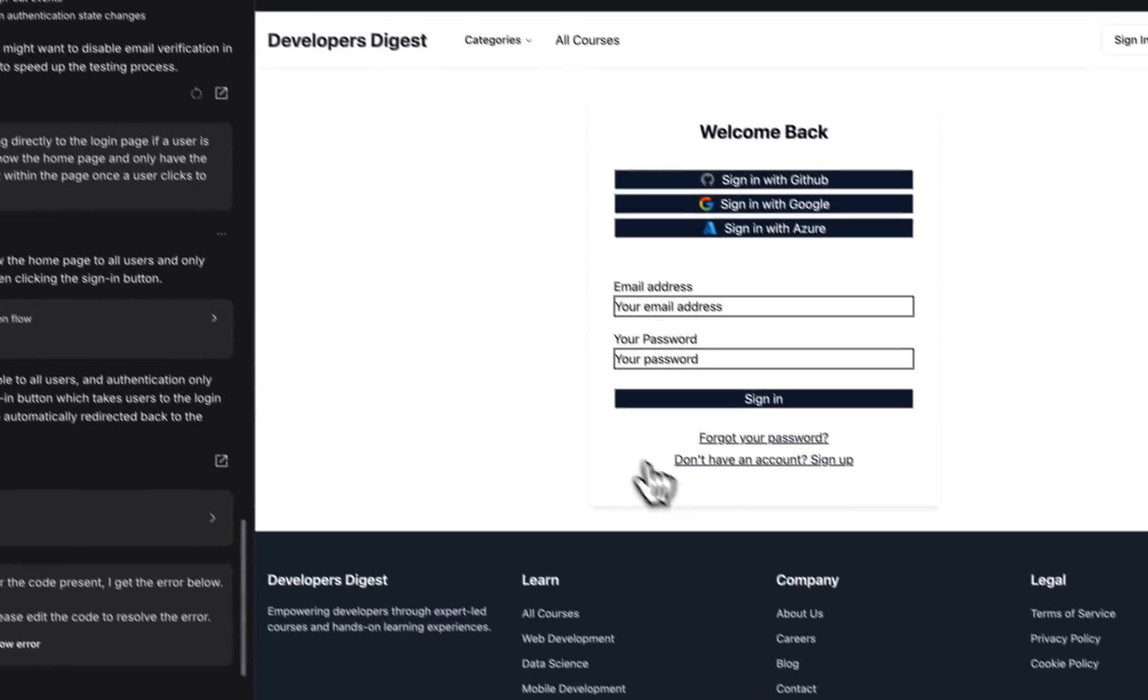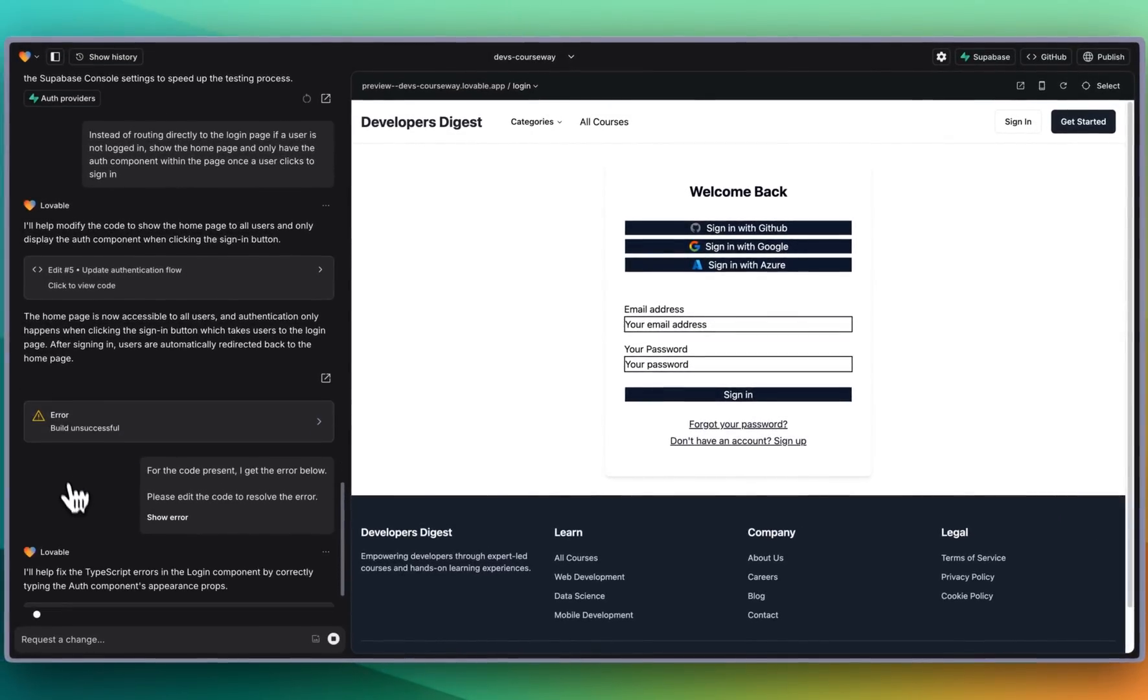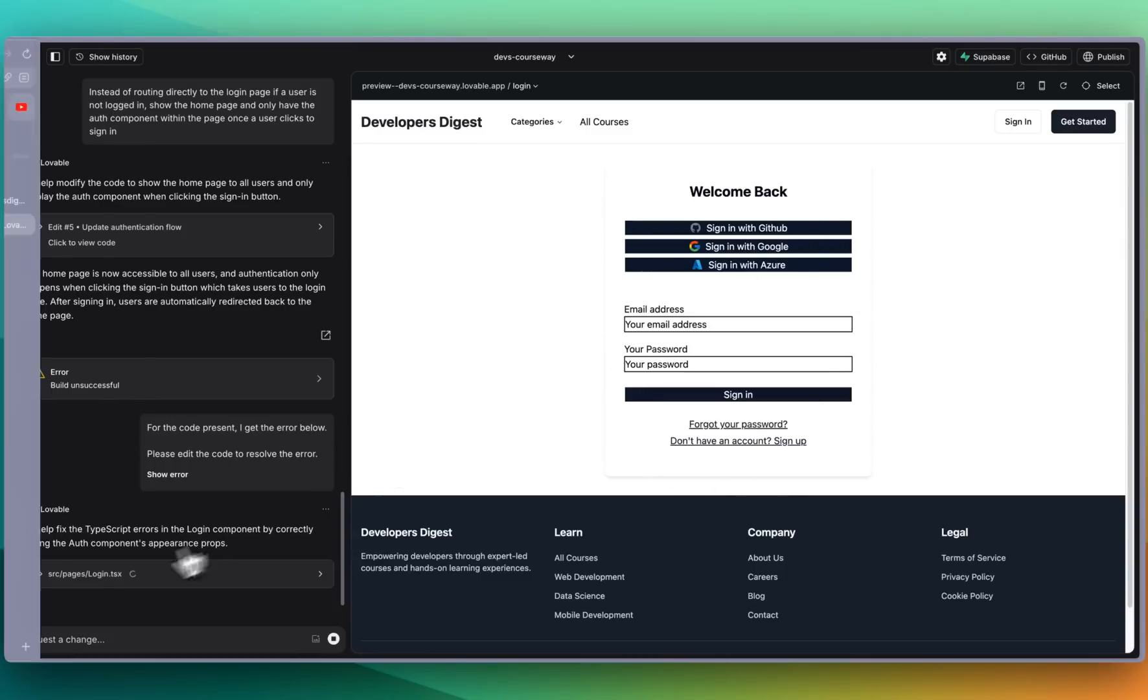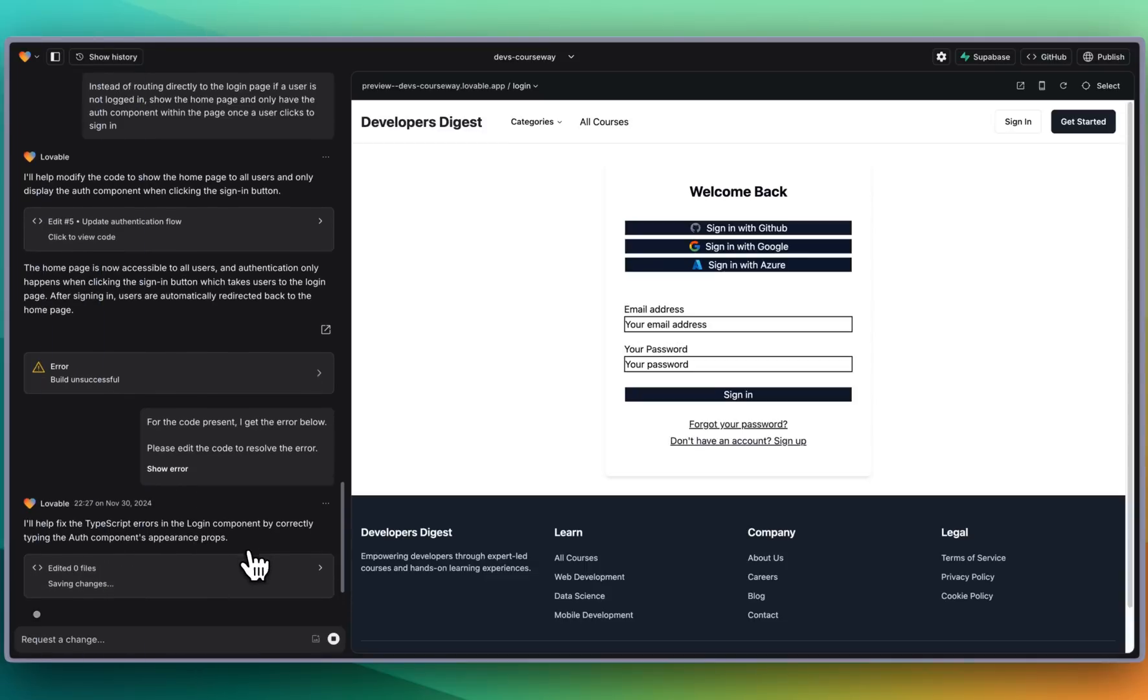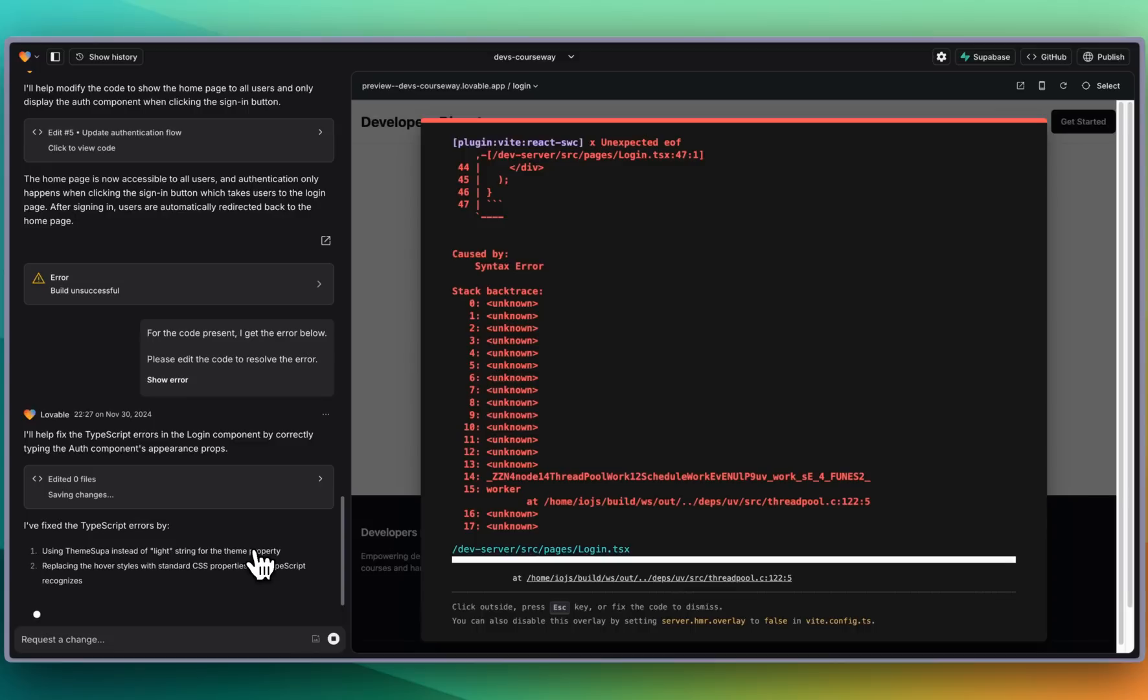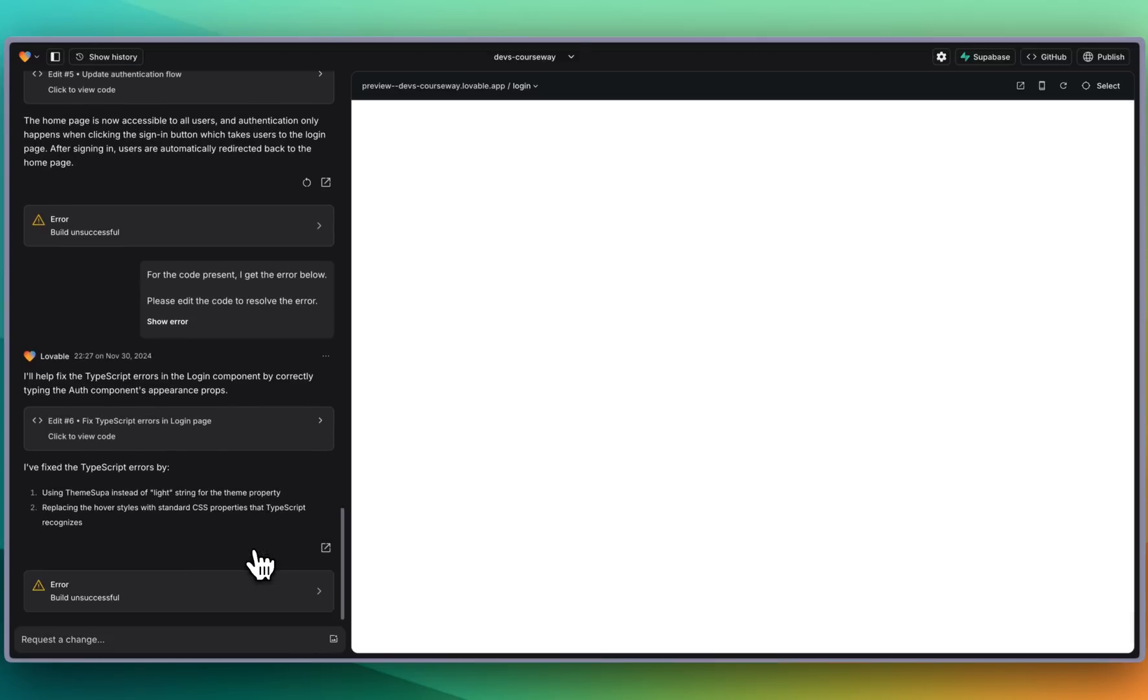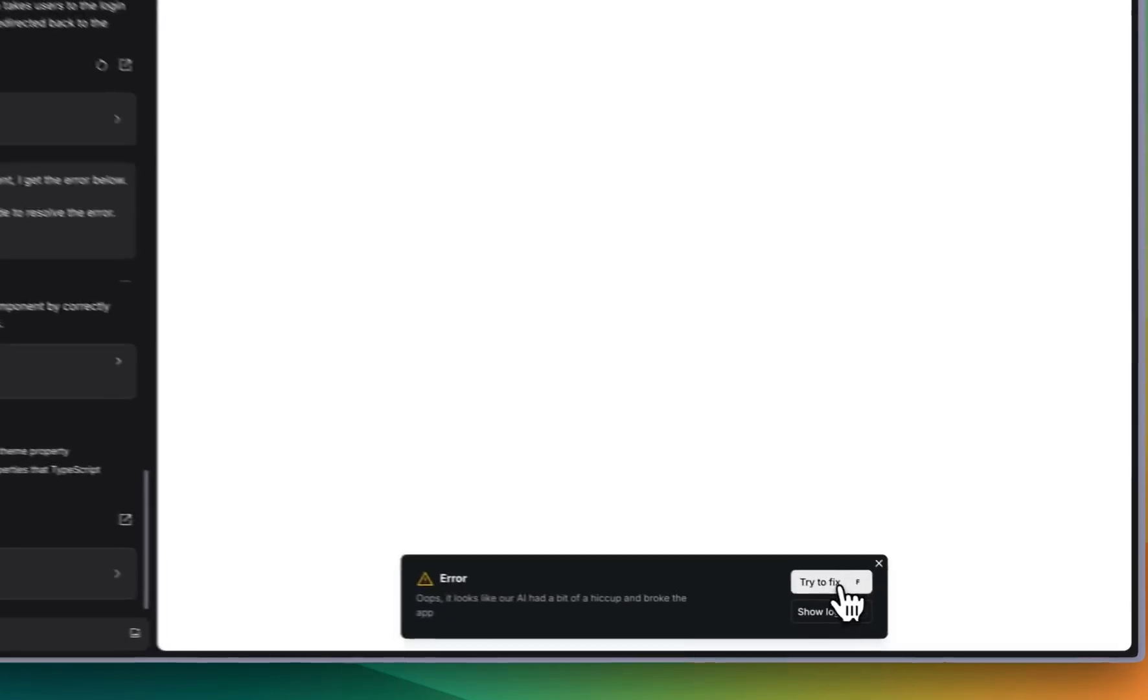Let's go back there. Now what was interesting is right before we got the error message this actually looked a bit better. We'll see what it thinks the error is. We'll help fix the TypeScript error in the login component by correctly typing the auth component's appearance props. We saw a little error flash there. We see build unsuccessful. Let's go and we'll try and fix this again.